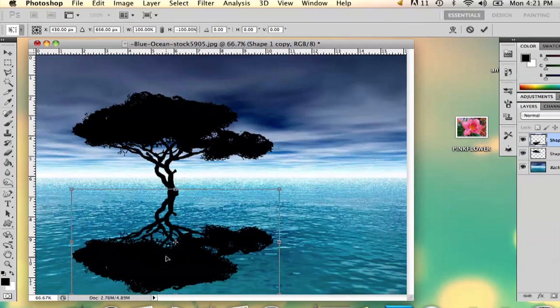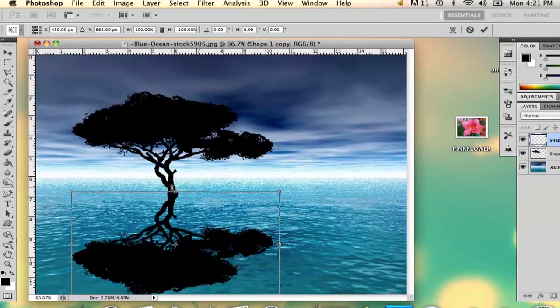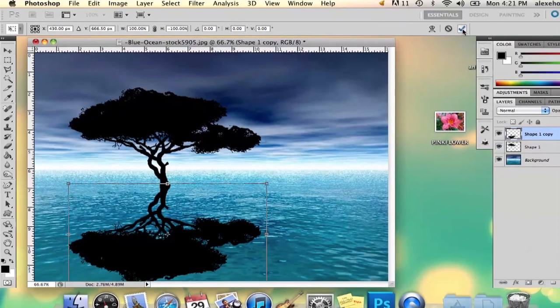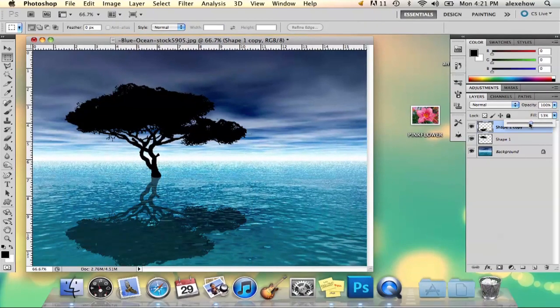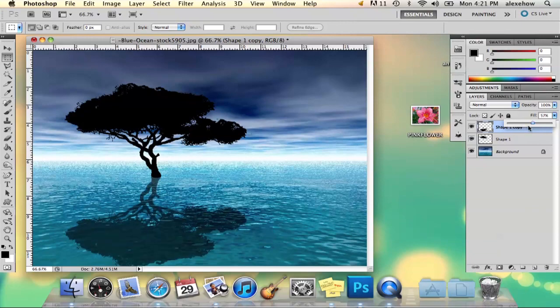And what I'm going to do is make it look like it's actually reflecting. I'm going to select OK, and then do that so it looks like it's reflecting on the water.